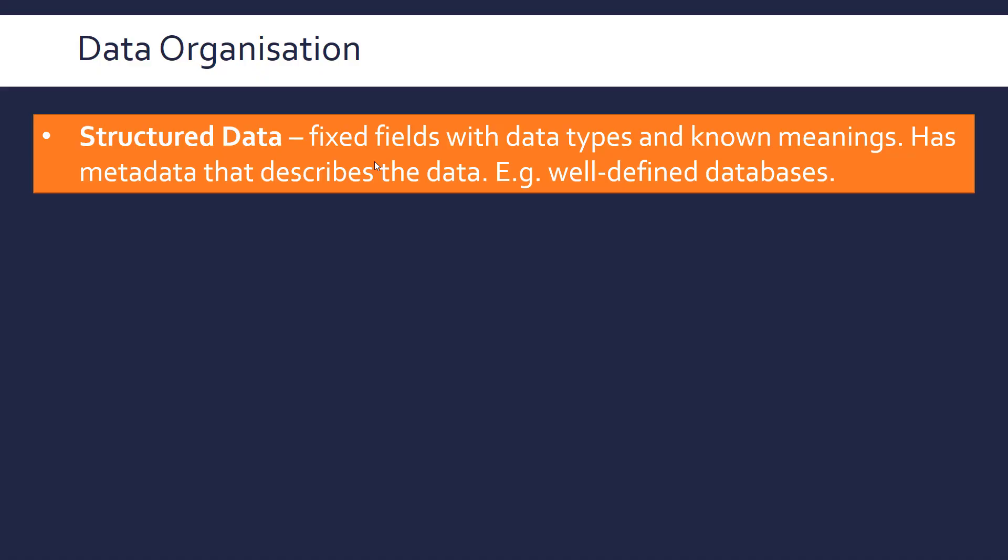With known data types, we go okay, this column is an integer, this is a date, this is a string. So we have very clear meanings as well, which is very important. If you're analyzing a database, you need to know what each attribute means, each field means. You might have documentation that shows that. And we also may have metadata. We talked about metadata in the images video, which is data that describes the data.